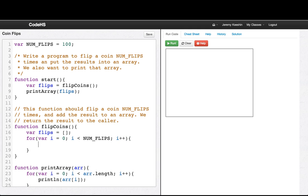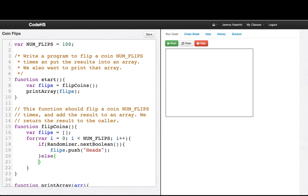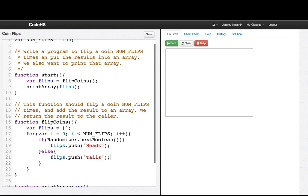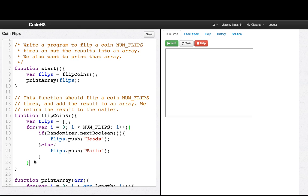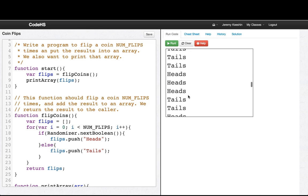So let's flip a coin. We'll use our randomizer: if randomizer.nextBoolean, then we'll call that heads, so we'll say flips.push heads. Otherwise — there's only two cases — we'll say flips.push tails. We have one last thing to do, which is return flips. So let's run this program, and there you have it.